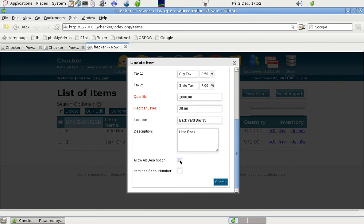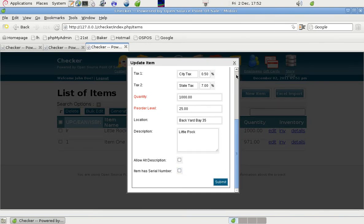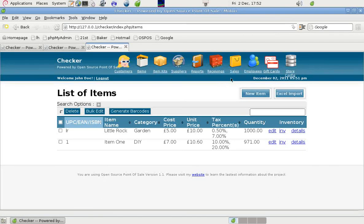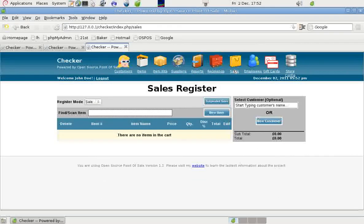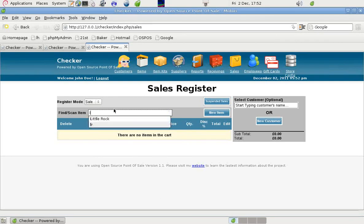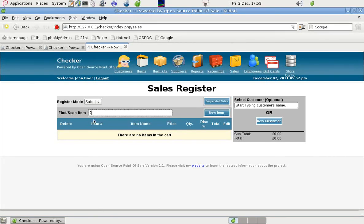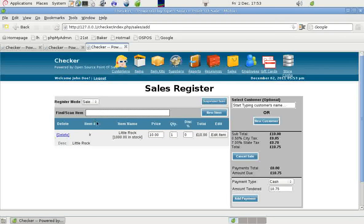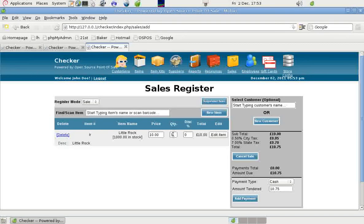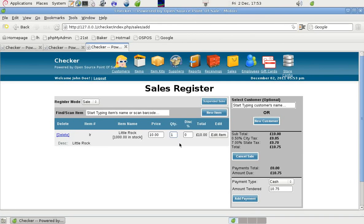We don't need an alternative description and there's no serial number. So that's okay as it is. We can close that. If we process a sale and we put in LR, there's our item. Suppose we bought 10 of them.